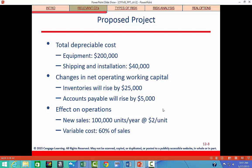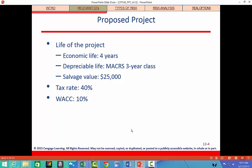The effect on operations is new sales of 100,000 units per year at $2 per unit, with variable costs at 60% of sales. The project's economic life is four years, and we'll use the MACRS three-year class for depreciation. The project has a salvage value of $25,000 after four years. The tax rate is 40% and the weighted average cost of capital is 10%.